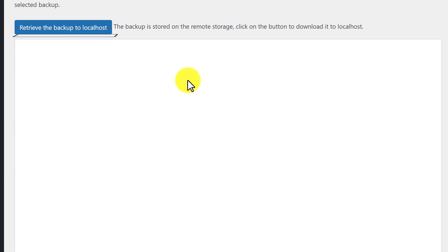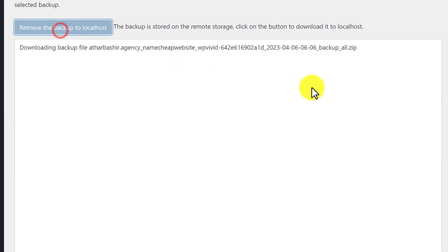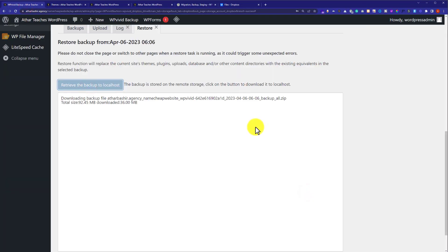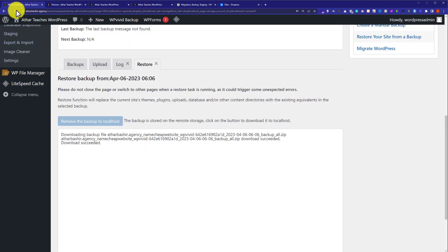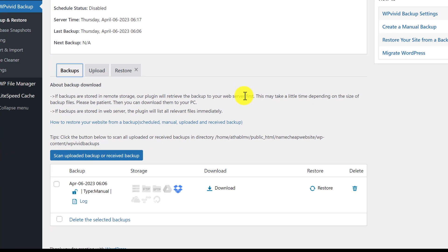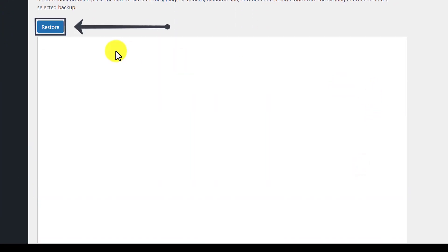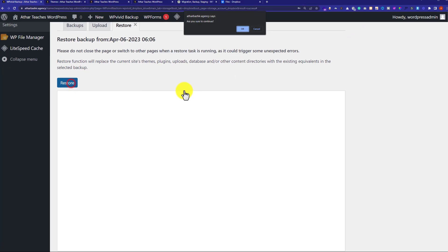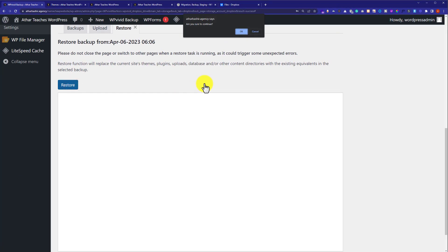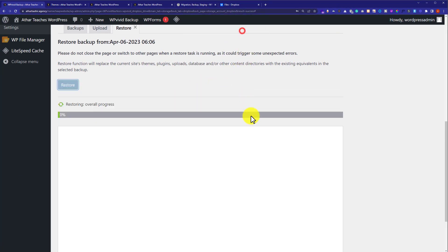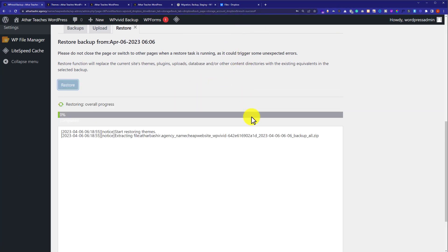After that we are going to click on this button, and now it is downloading the backup to our local storage so that we can restore it from there. As you can see our backup is now downloaded. We are going to refresh this page, and then again from Backup and Restore we will scroll down to the bottom, click on Restore, and here we will see a Restore button — we are going to click on it. From the top we are going to click on OK.